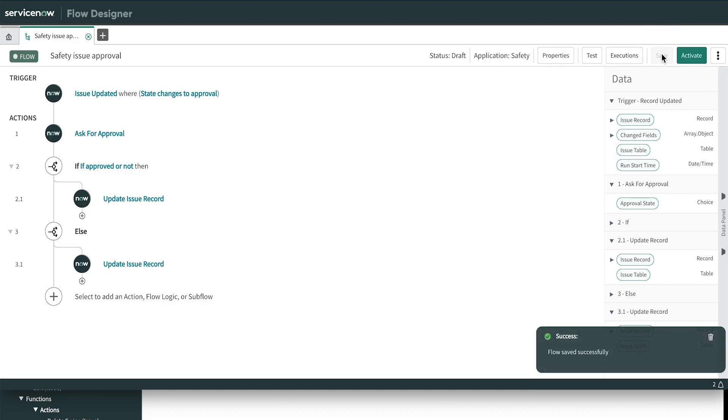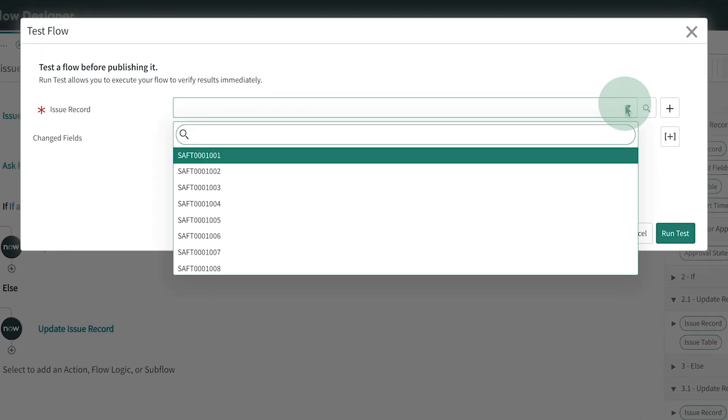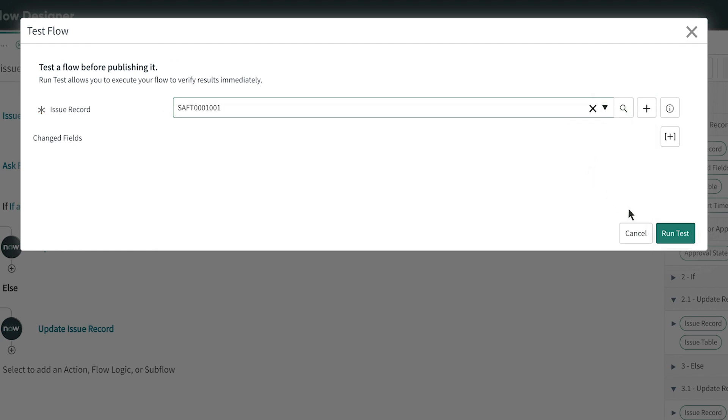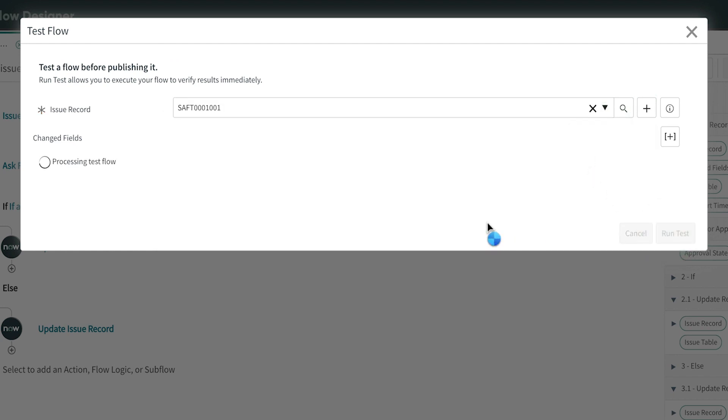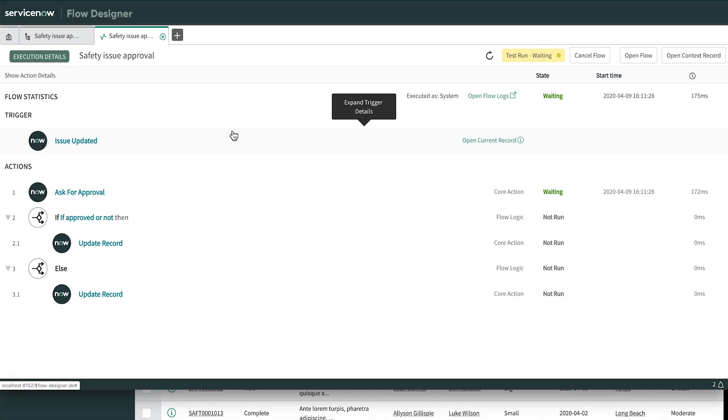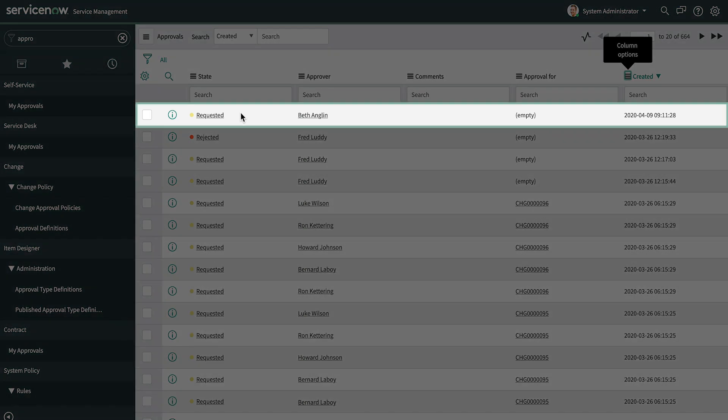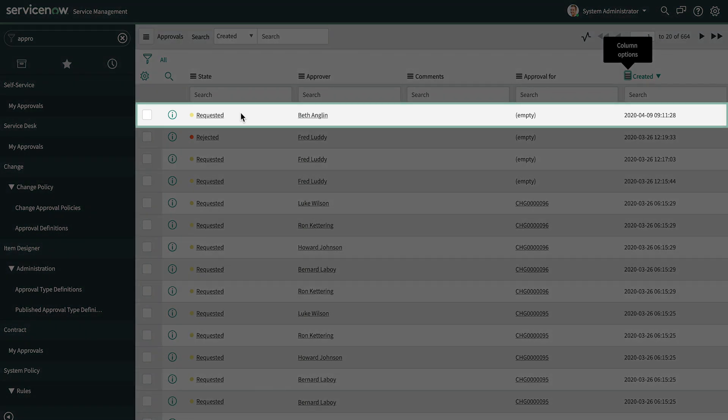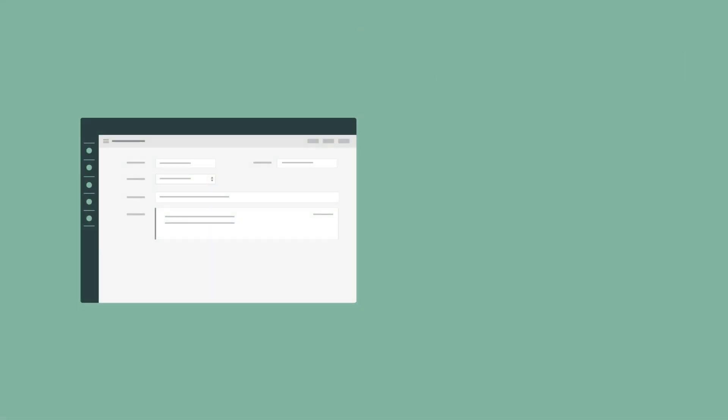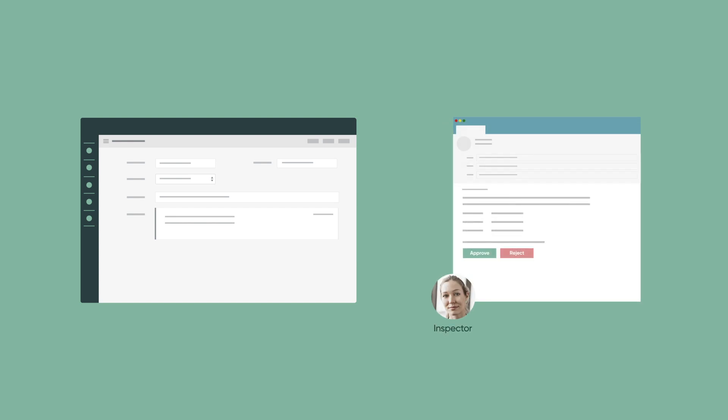Before deploying this approval, we should test it. Clicking Test bypasses the trigger and allows us to test the logic on any record. We'll do that for one of these records. This link displays the execution details of the flow as it progresses. It indicates that an approval has been generated for the inspector. Going to an approval list and checking validates that the approval record is there. And if this had been in a production instance, the inspector would have received an email message with links to approve or reject the work.